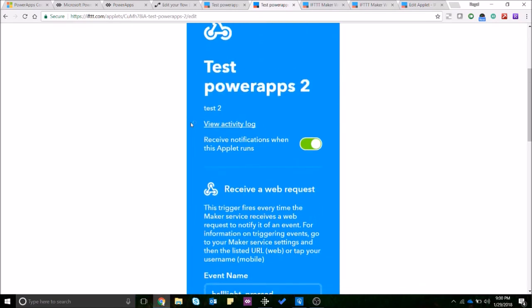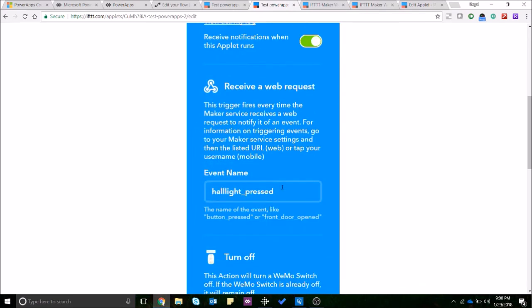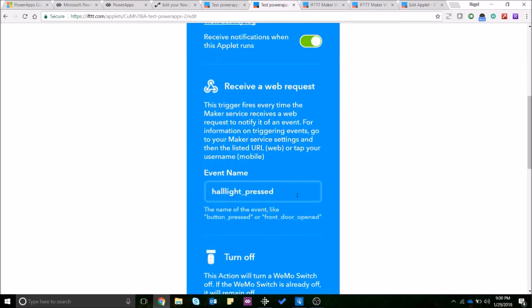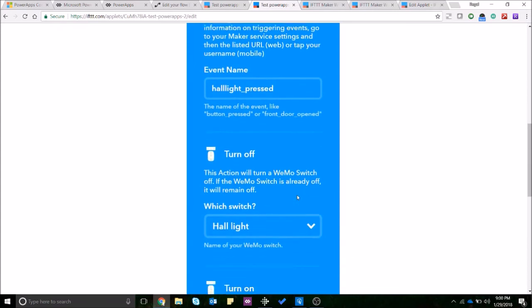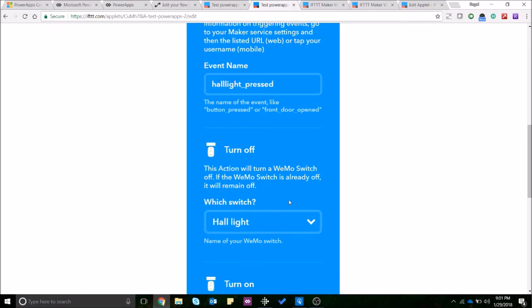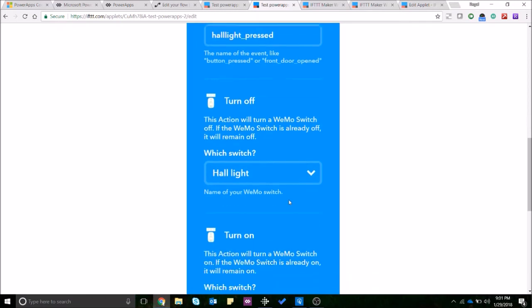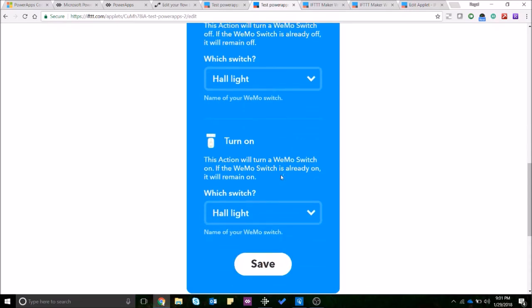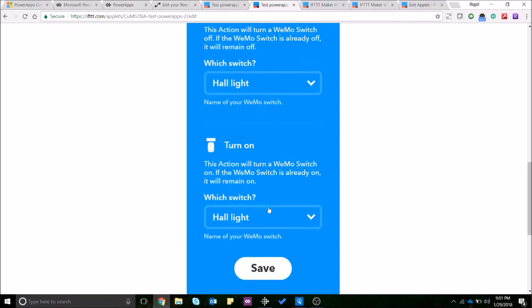So as you can see the event name is hall_light_pressed. For the turn off I have selected the hall light as my switch. If you have any other switch it will pop up over here and similarly for the turn on I've selected the hall light as well. Now I have connected my Vemo switches over here.